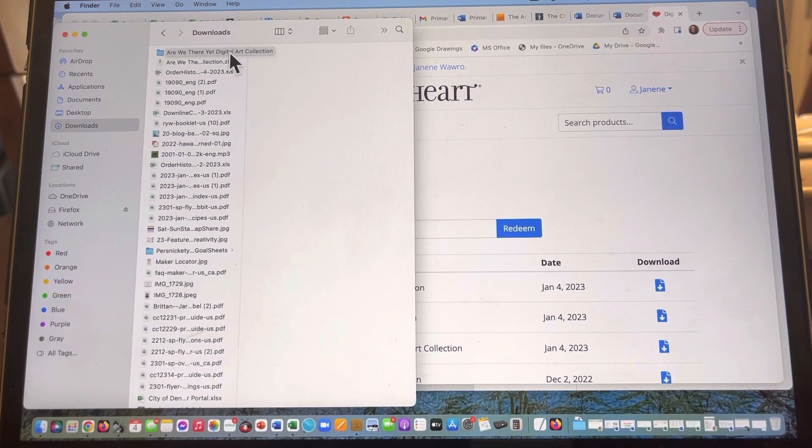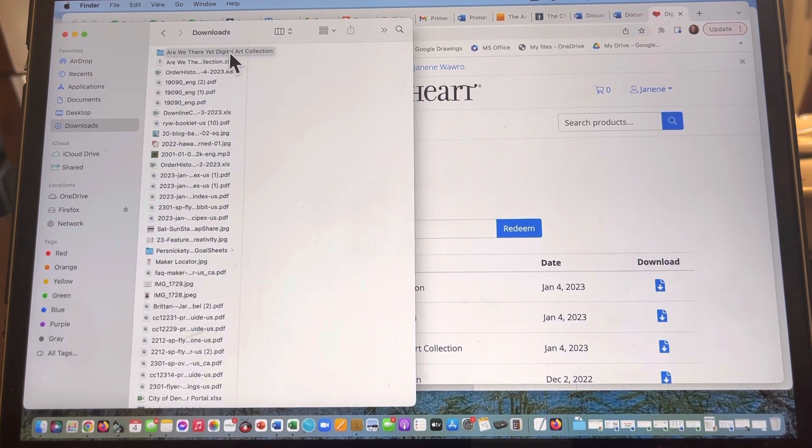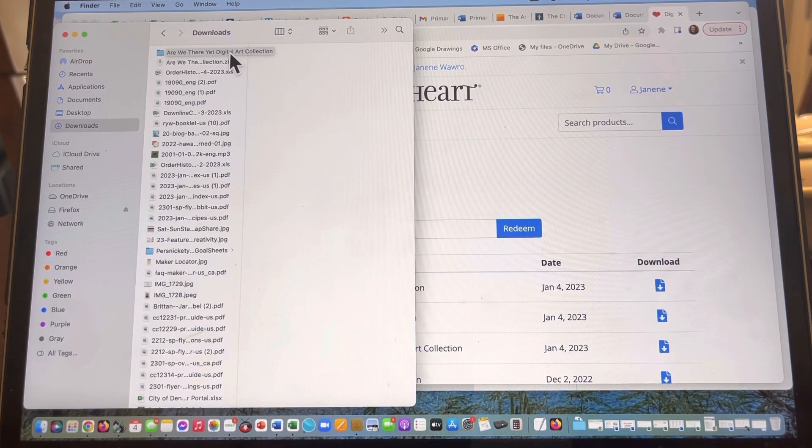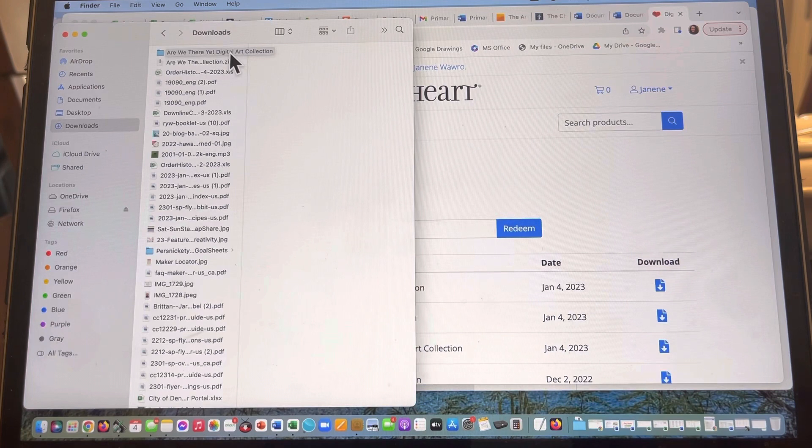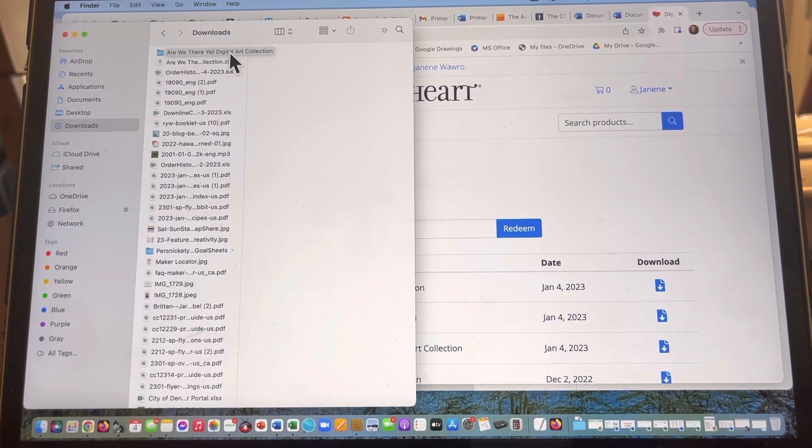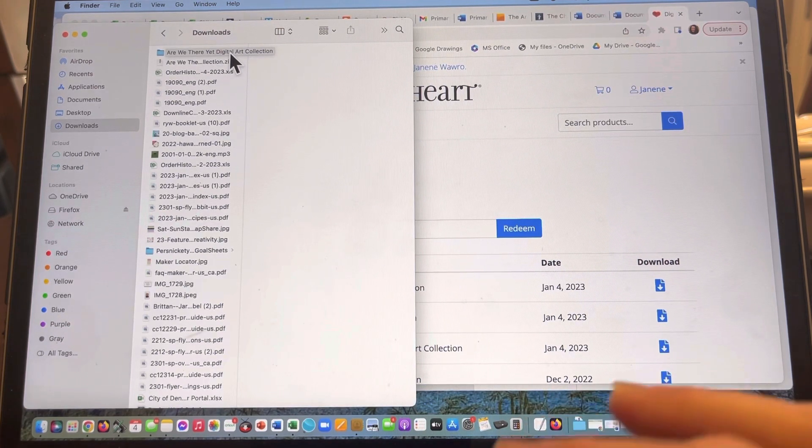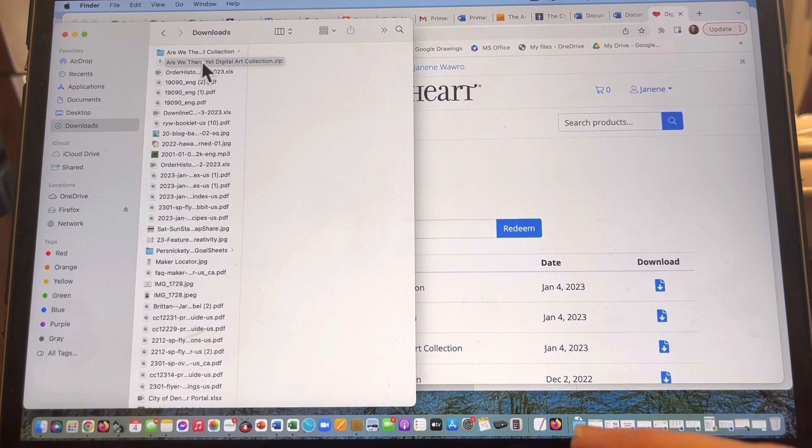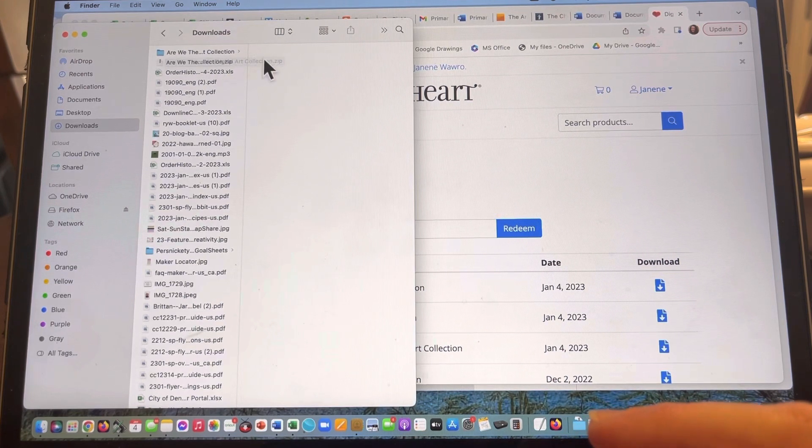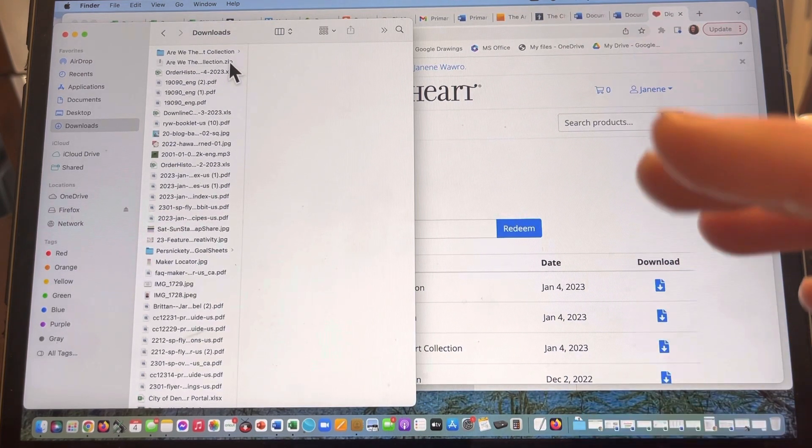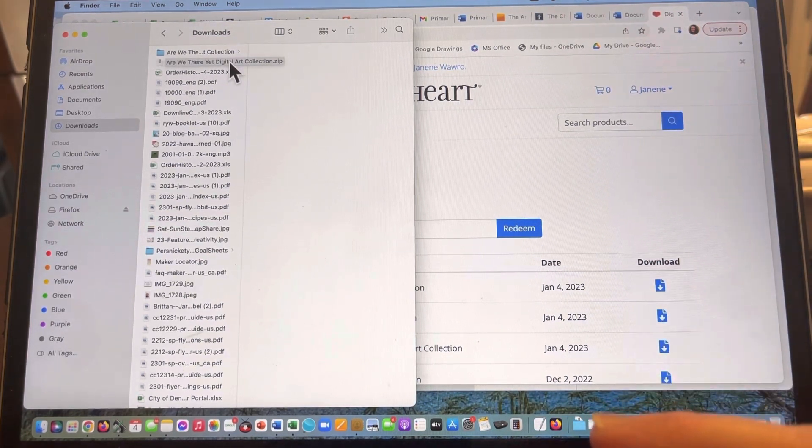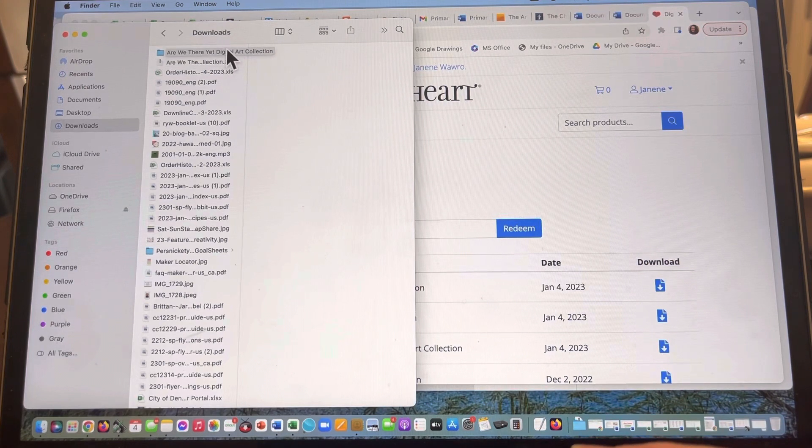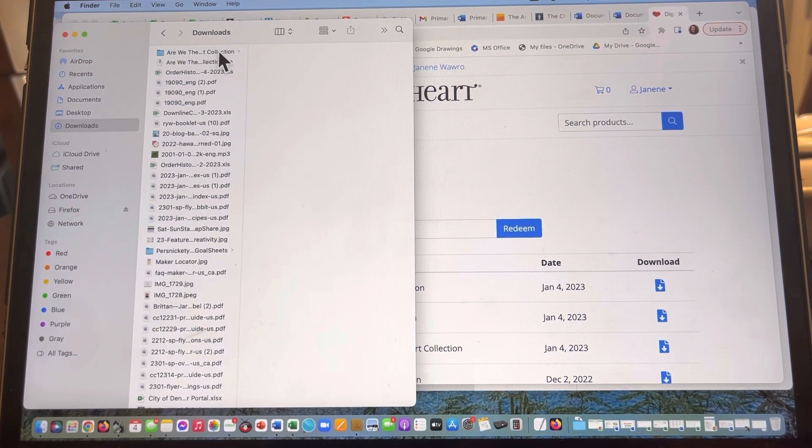Now I had to double-click on that zip file to kind of open it and expand it, so make sure that you do that. So right here you can see this Are We There Yet digital collection dot zip. Do you see that? You're gonna need to double-click that to expand it. When you do, you're going to have a folder right here.